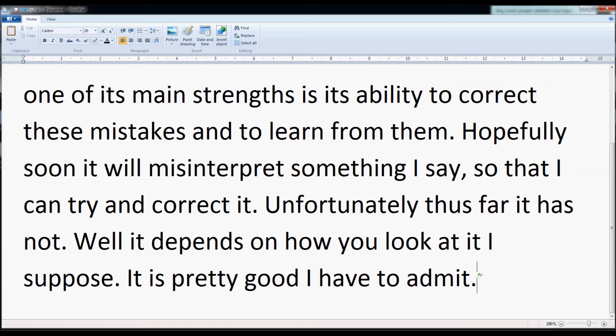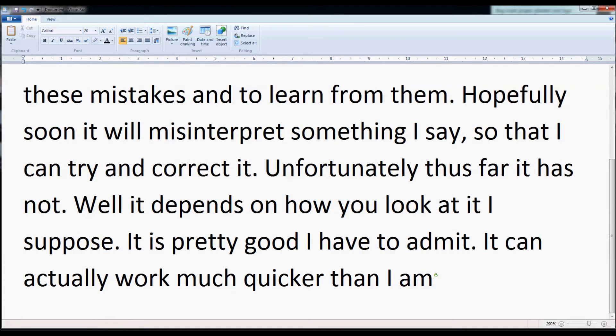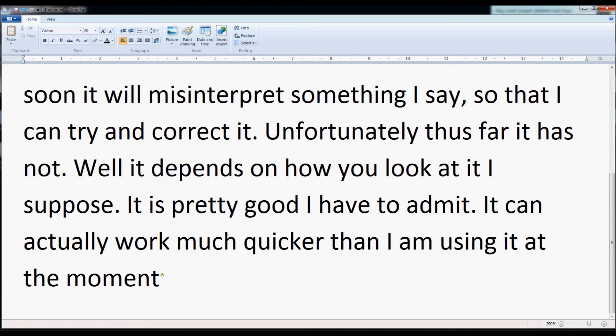It can actually work much quicker than I am using it at the moment. However, I'm trying to look out for mistakes.